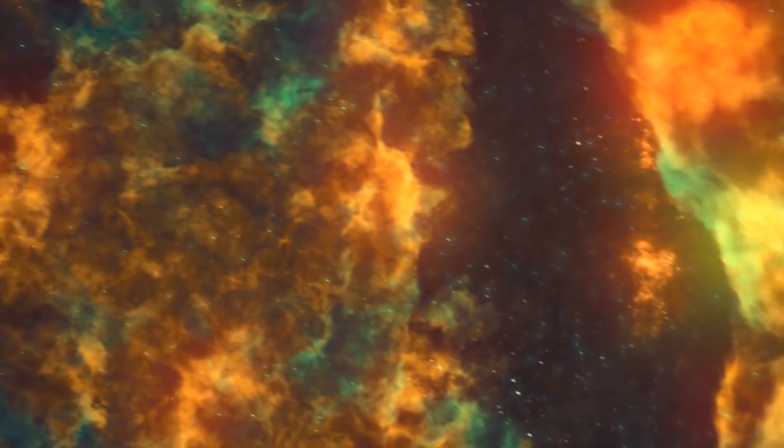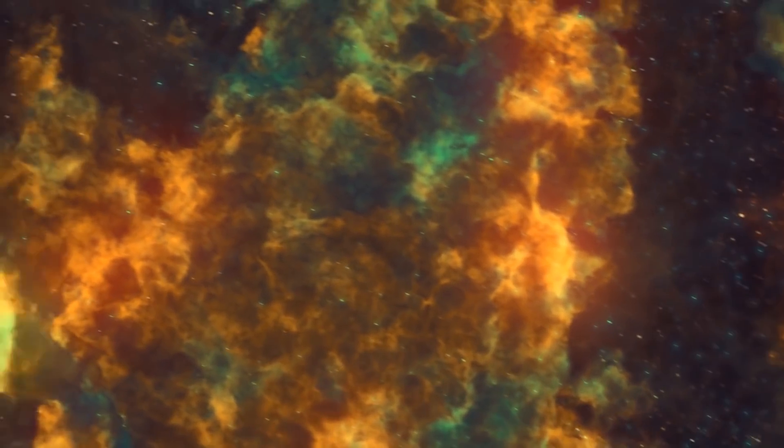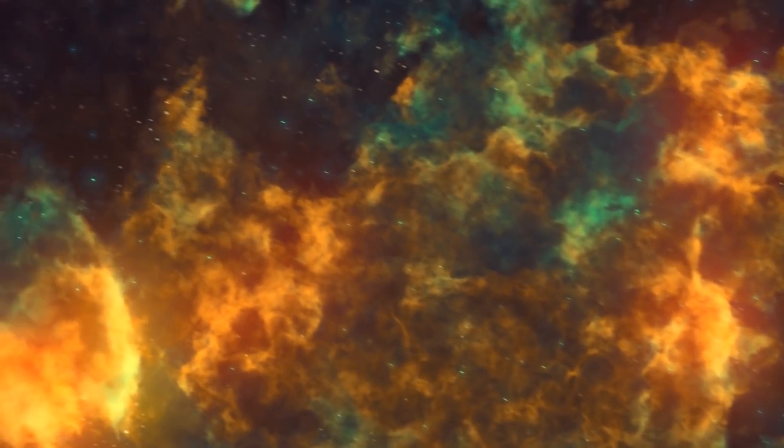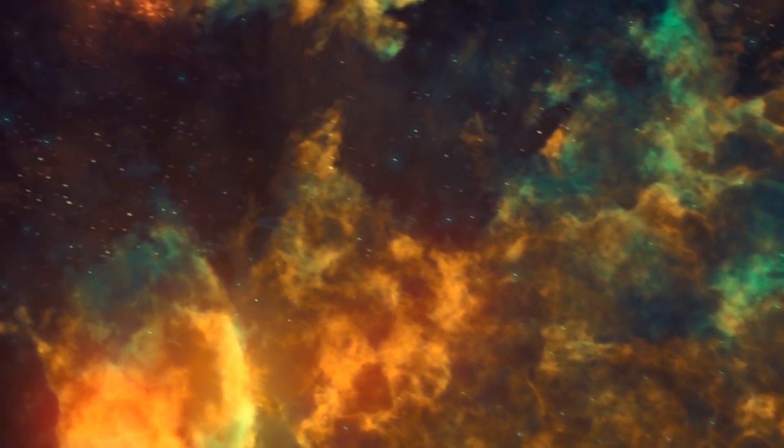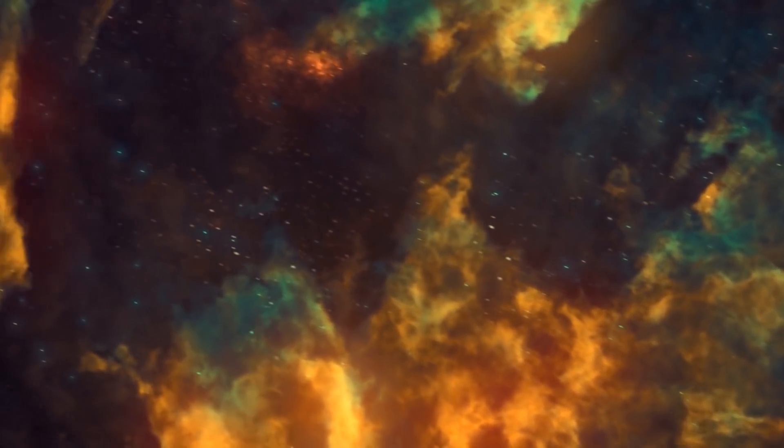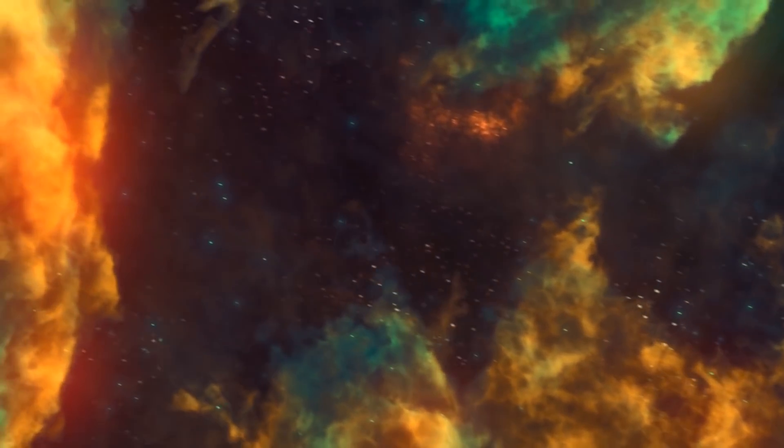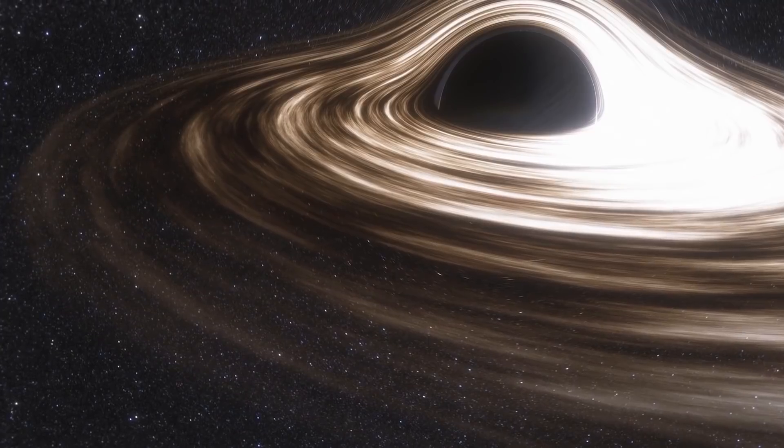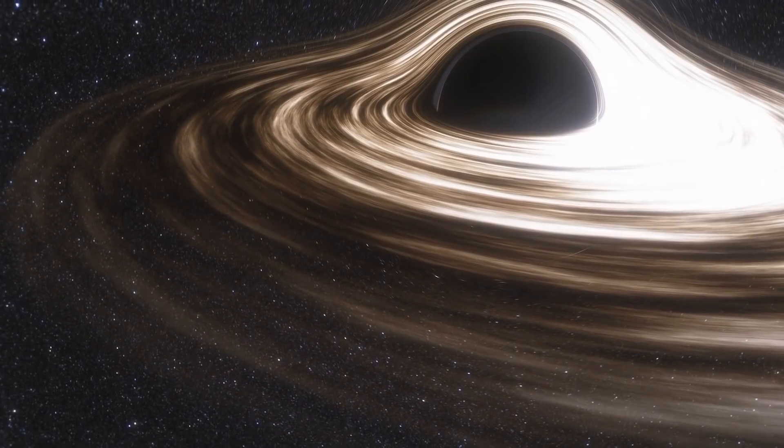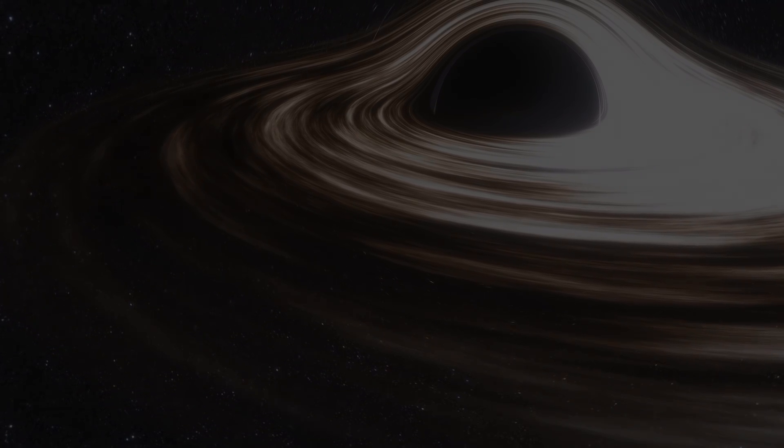Thanks for watching another episode of Voyager. While you're here, make sure to click the video on your screen for more mind-blowing videos about space.